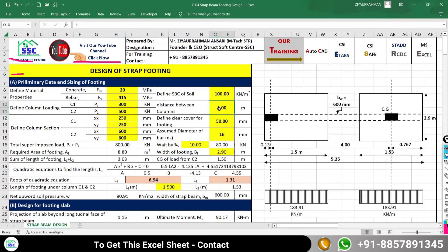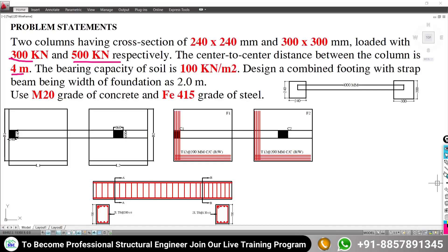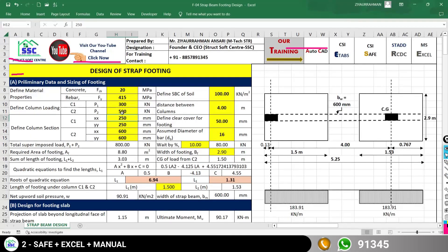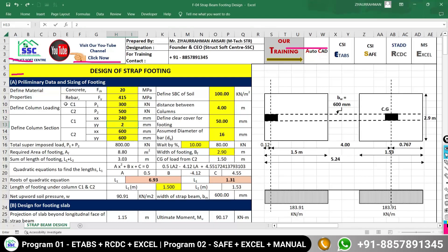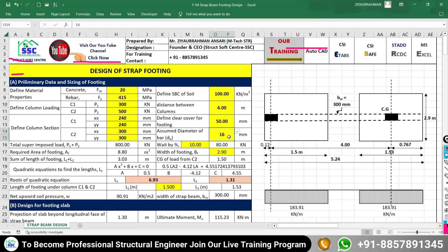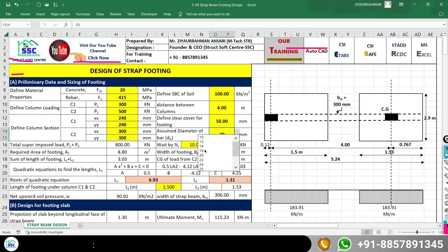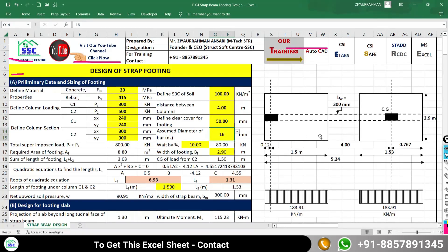The center-to-center distance between the two columns is 4 meters, so I enter 4 meters here. Column 1 has a section size of 240×240 and column 2 has a section size of 300×300, which I enter accordingly. For clear cover I am considering 50 mm. For the diameter of bar, I am assuming 16 mm — a drop-down list with all possible bar diameters is available to choose from.